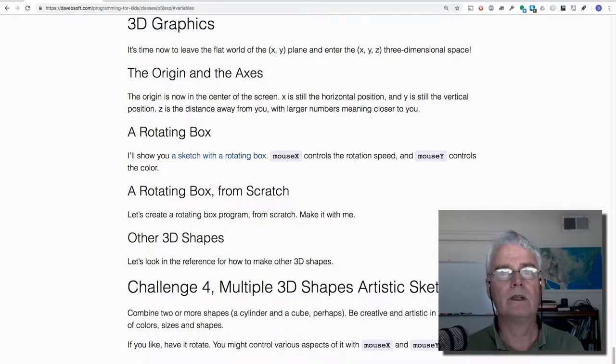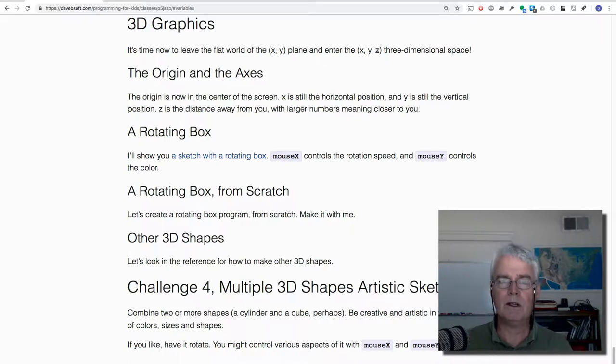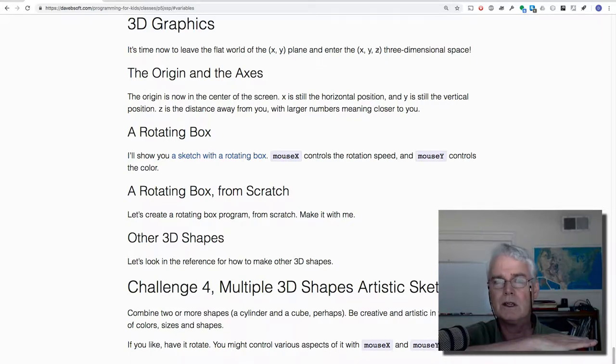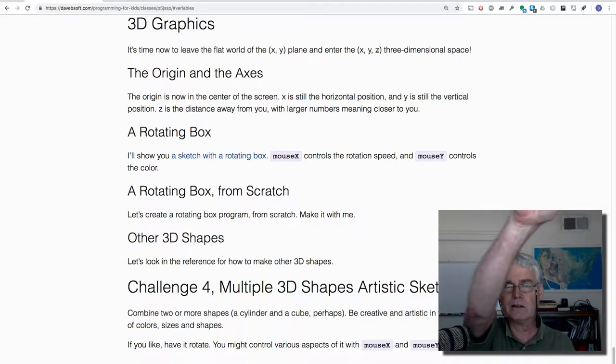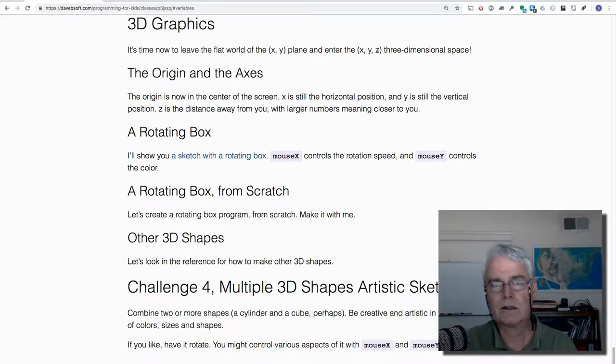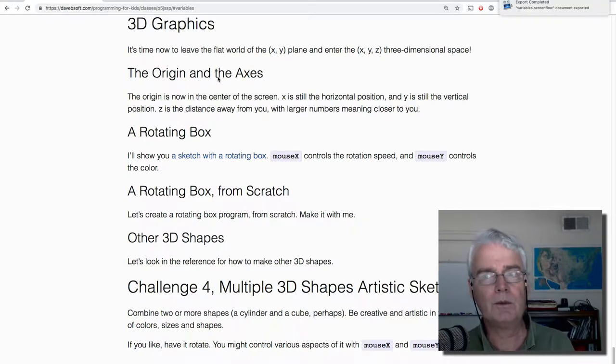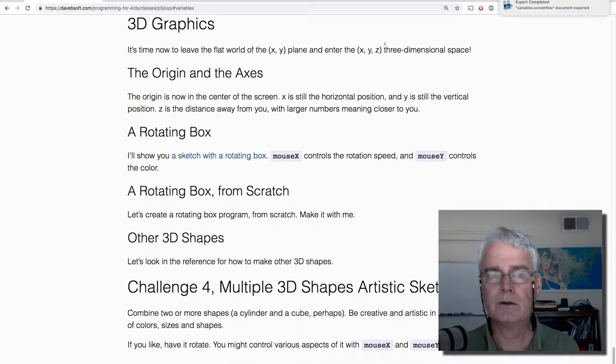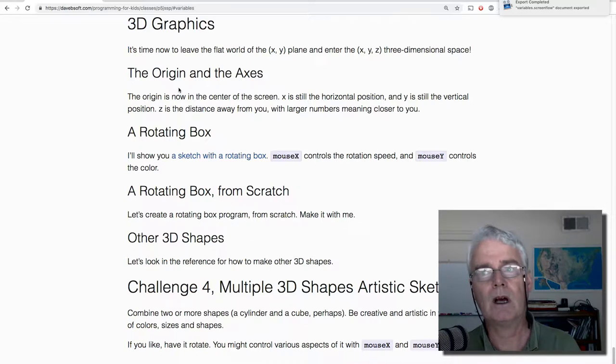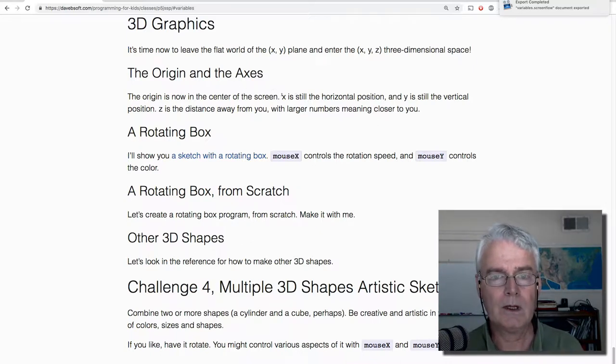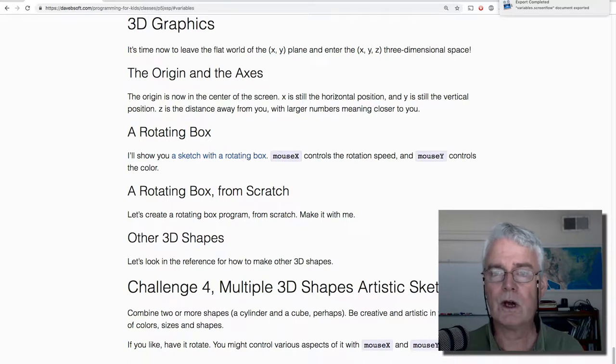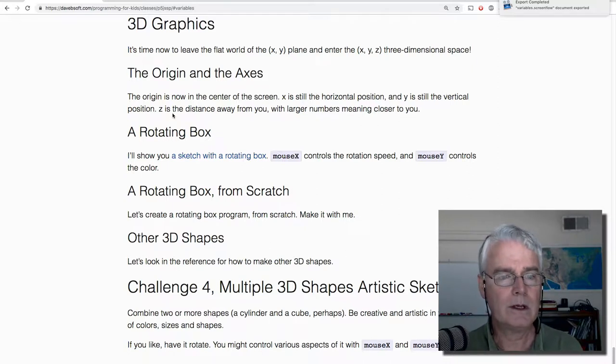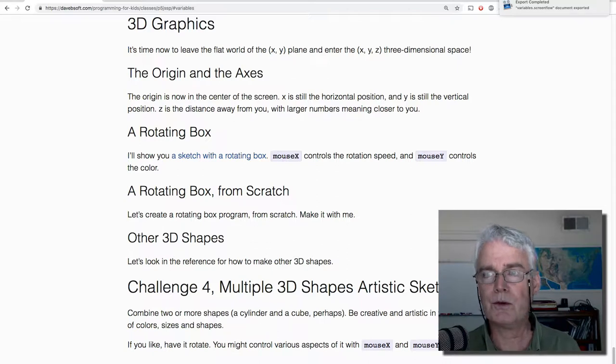So in class I had you show me the x-axis which is like this, and then show the y-axis which is like this, and the z-axis is like this. And in 2D with P5JS we had the origin at the top left and now it's in the center. X is still horizontal, y is still vertical, and z is the distance away from you with larger numbers meaning closer to you.